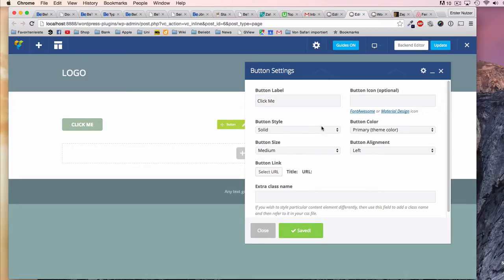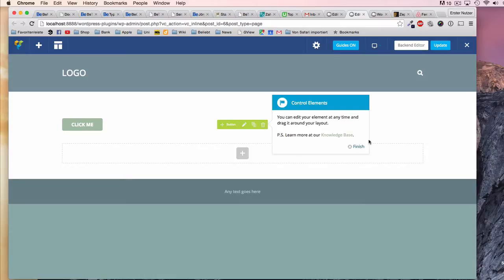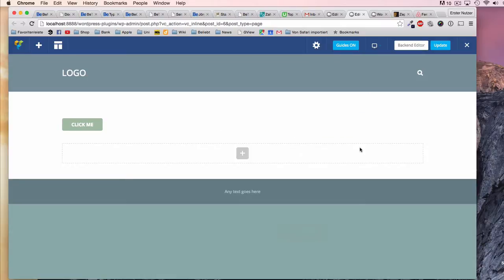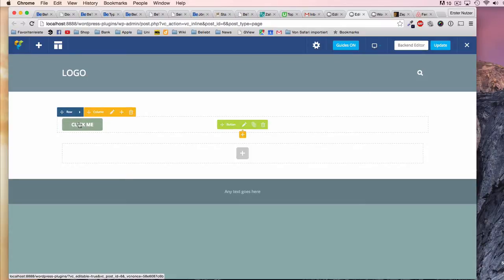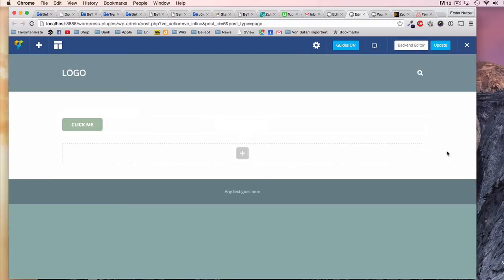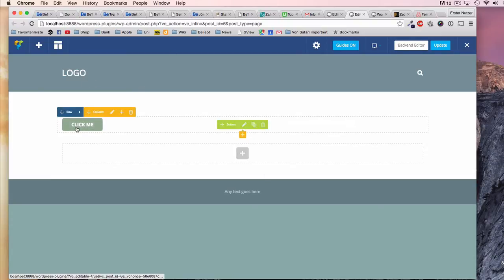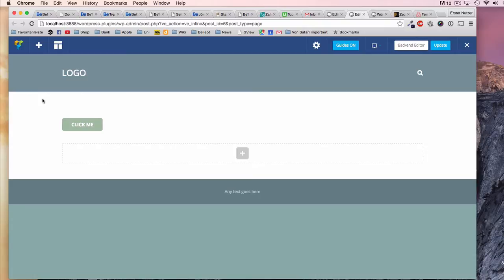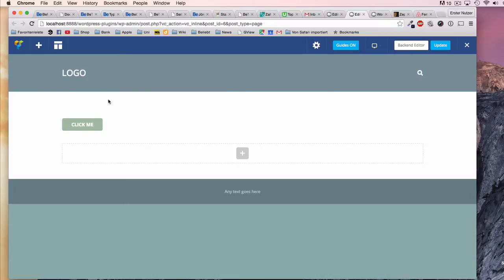Of course you could align it to the center and stuff, but on the website you will see that this button is exactly at this location. There are no weird surprises about the style or anything else, because in the backend you don't have an immediate preview of how the website looks.